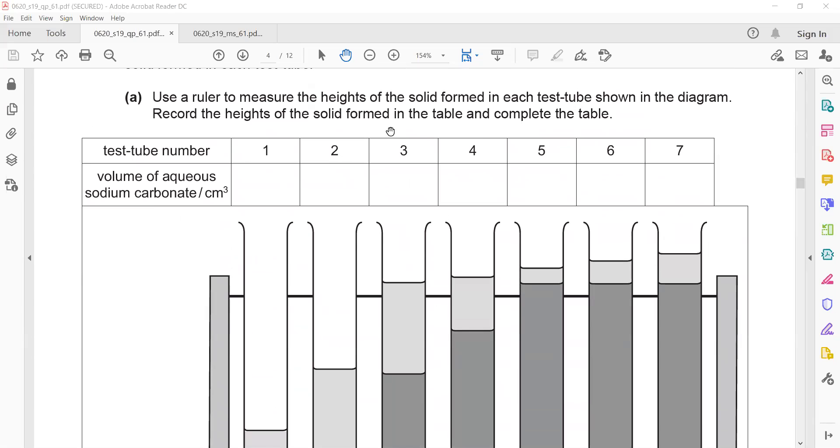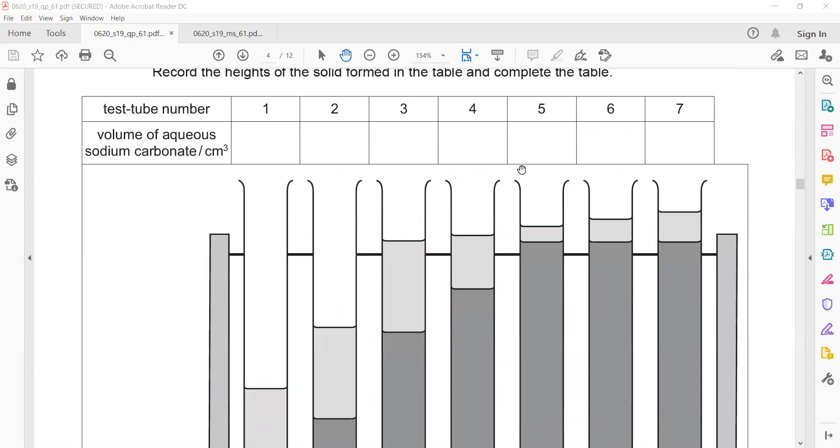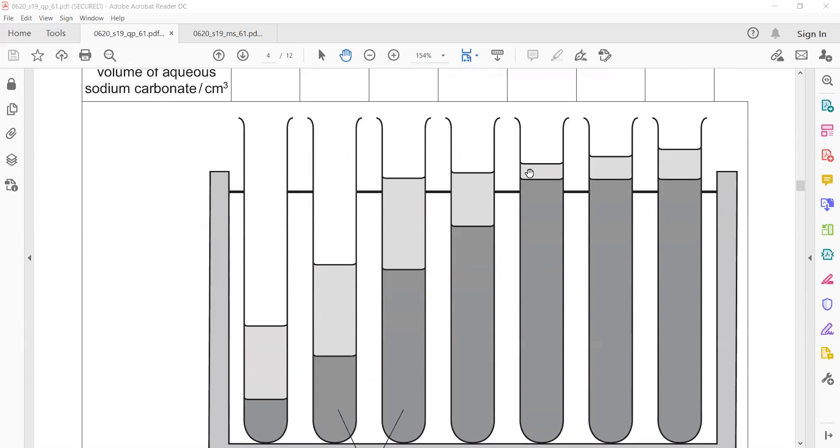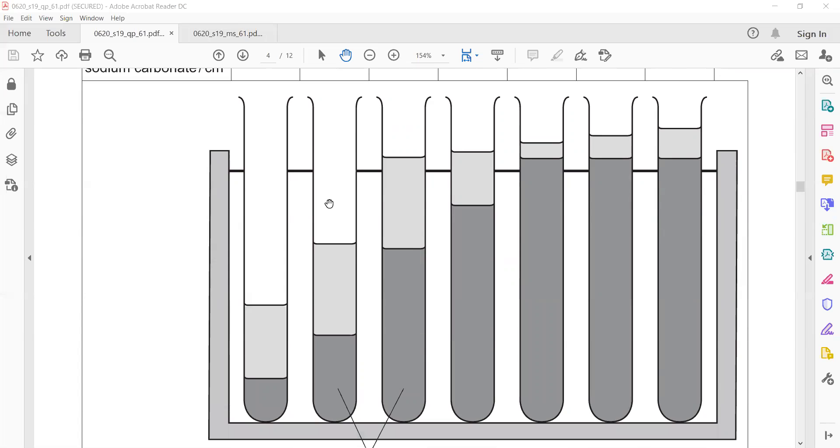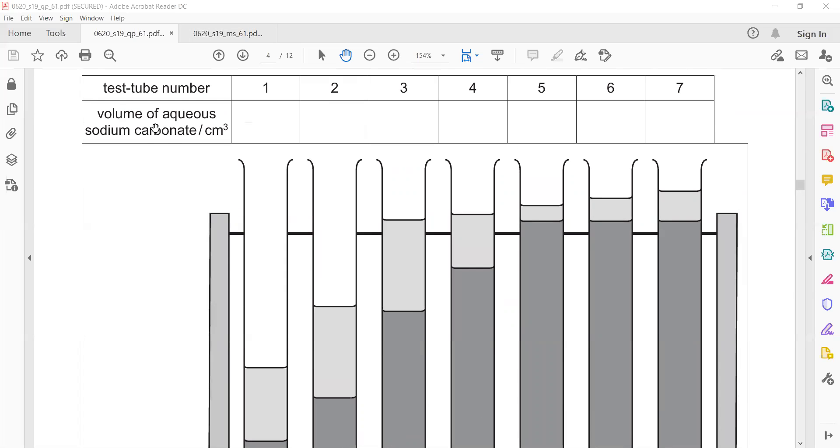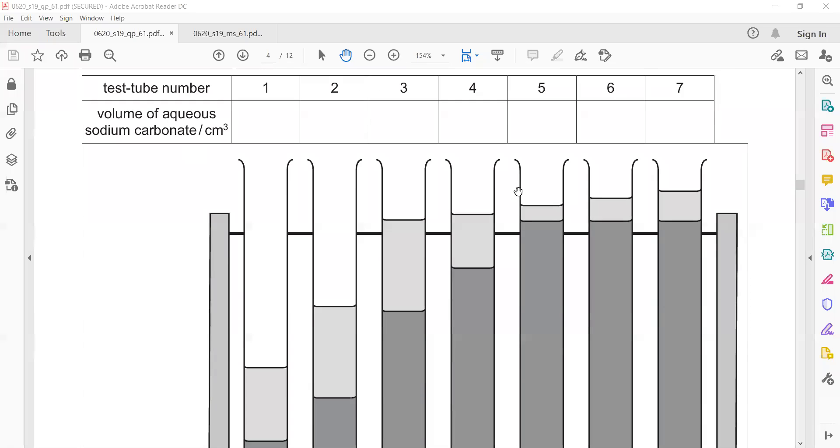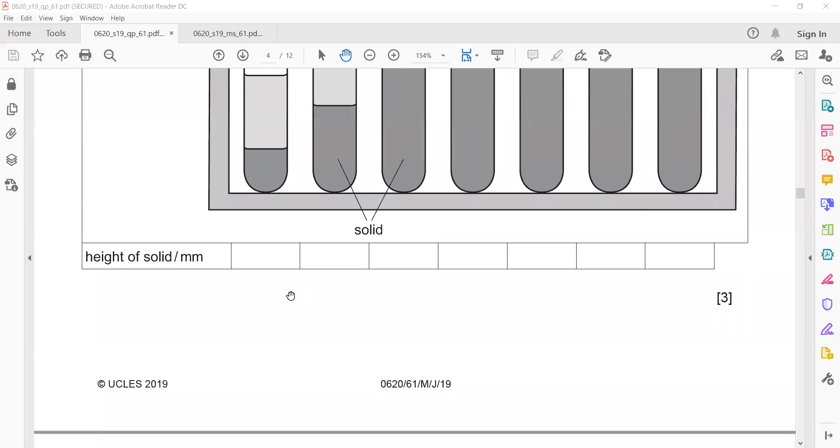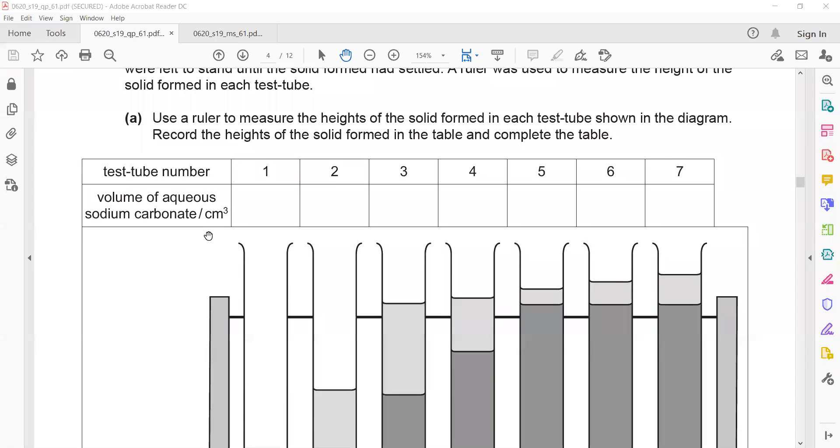Use a ruler to measure the height of the solid formed in the test tube in the diagram and record the height. So basically what you will do is just use your ruler scale and measure the height. Measure the height of solid formed in each test tube in the diagram and record the height of the solid formed in a table and complete.